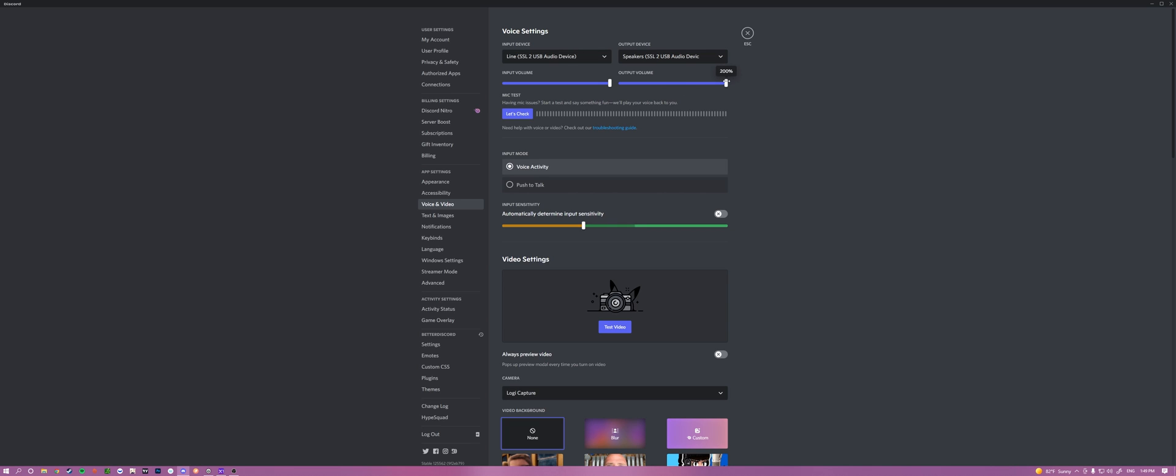My output, I tend to keep higher because I have my, you know what, just adjust it however you want. By default, it's 100%. If you need it louder, turn it up if you need to. Or if you find streams are too quiet, that might be another reason as well.